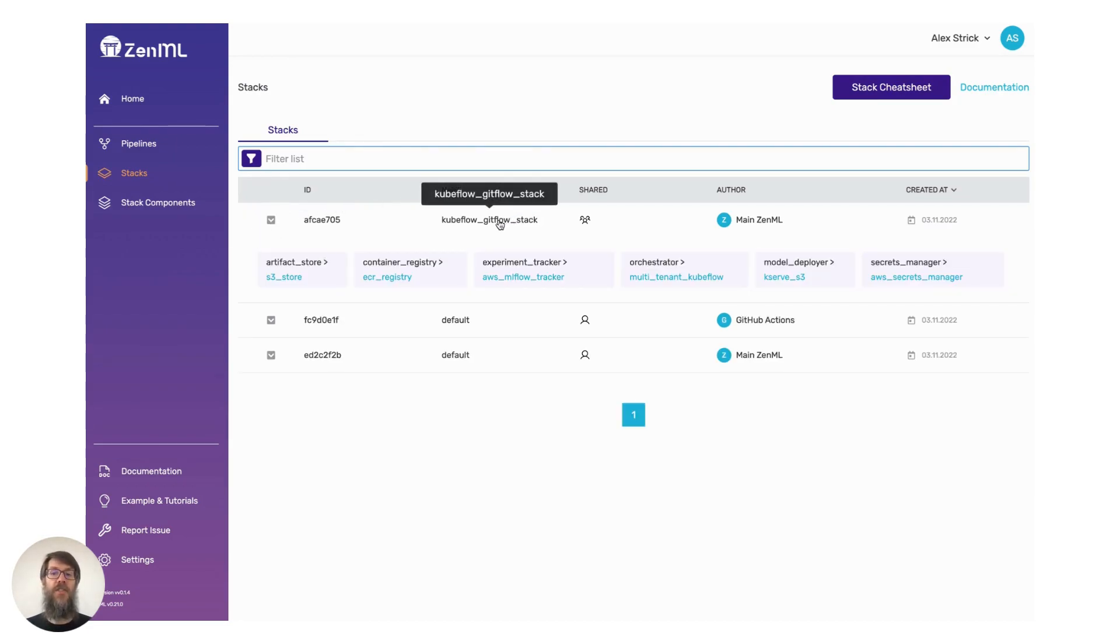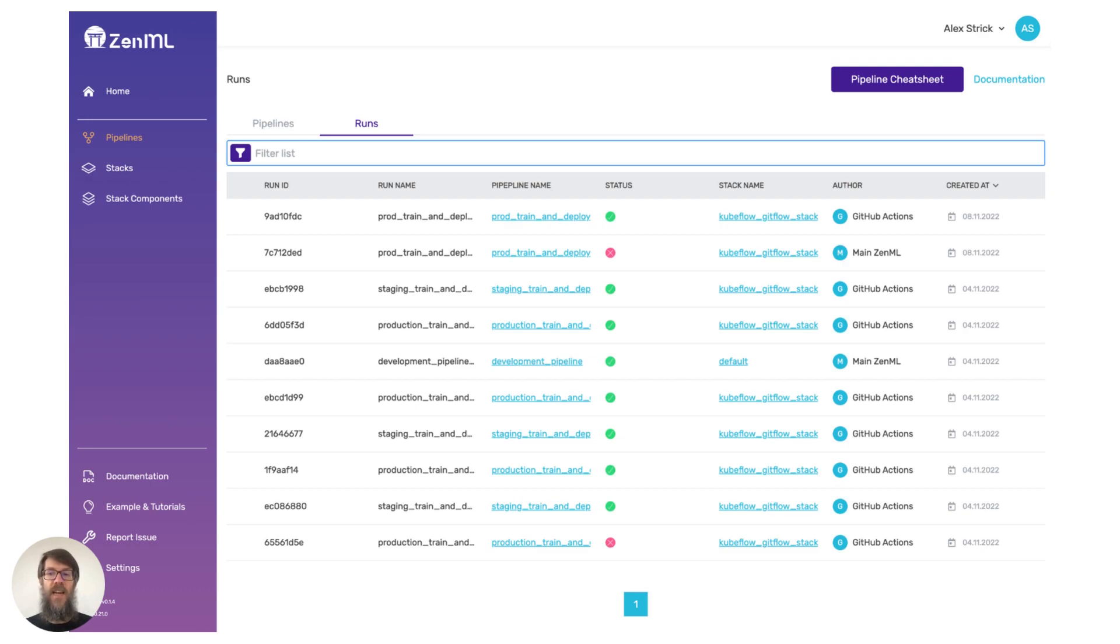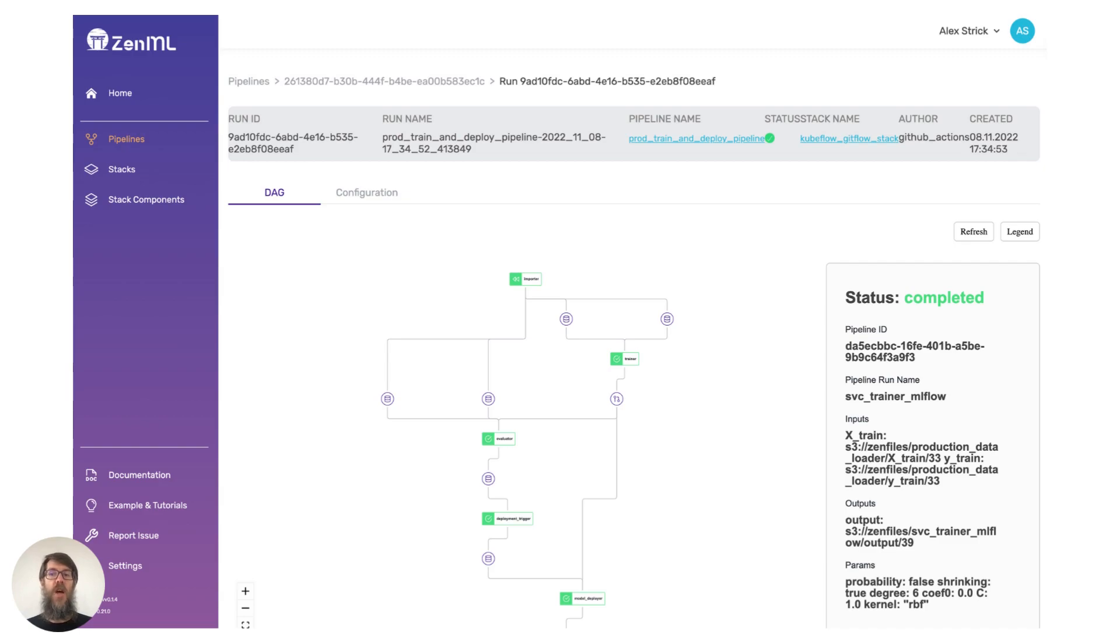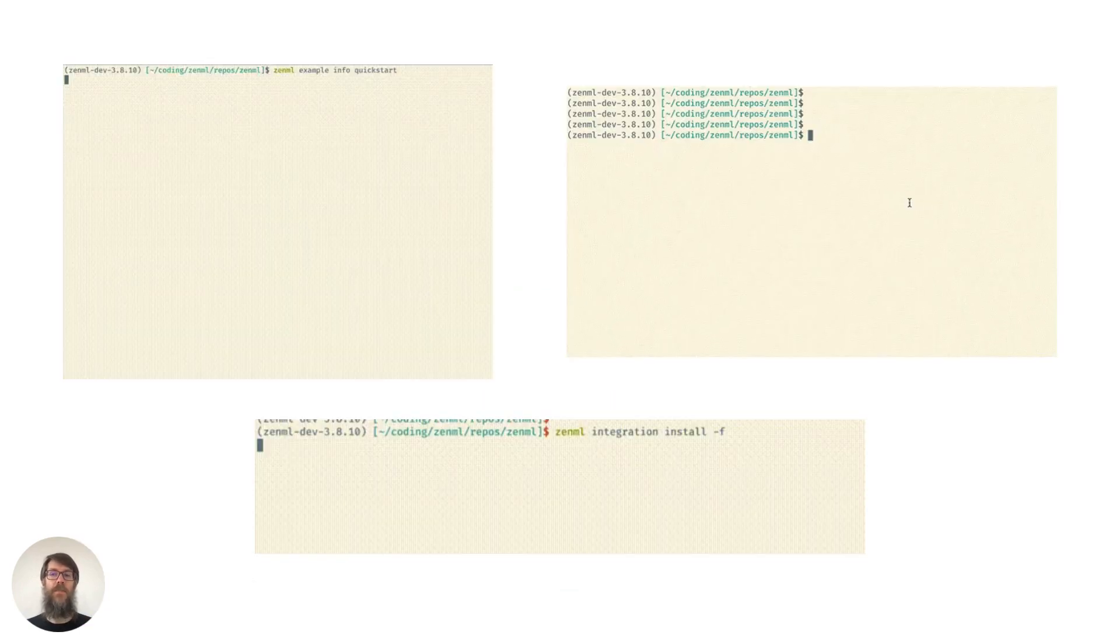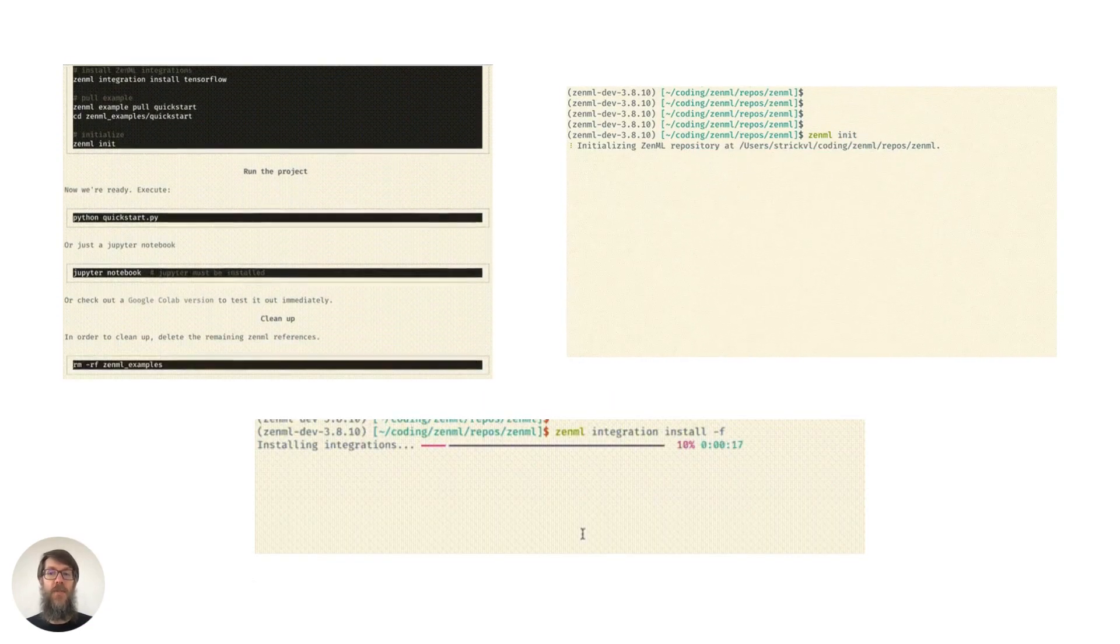The ZenML native dashboard offers an out-of-the-box web interface where you can view your pipelines, pipeline runs, stacks, and stack components. You can view the steps of your pipelines with our DAG visualizer, which also allows you to directly view the data received or produced by those steps.